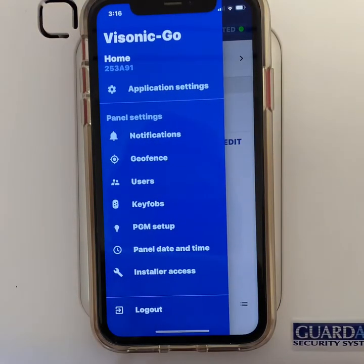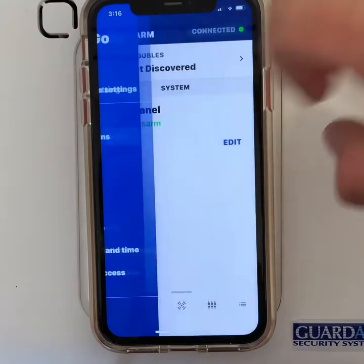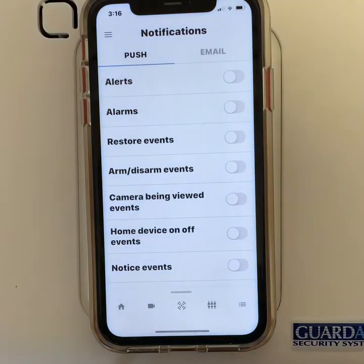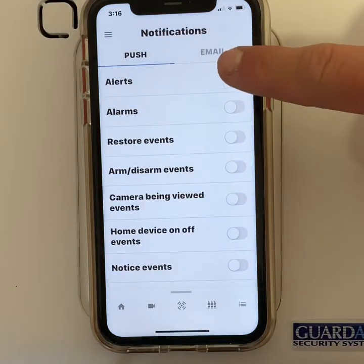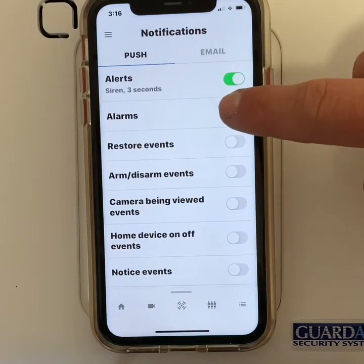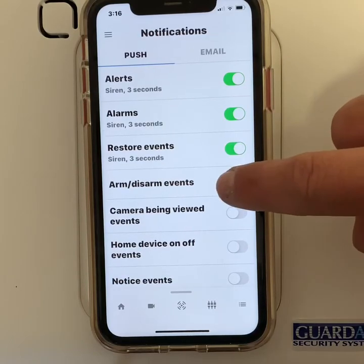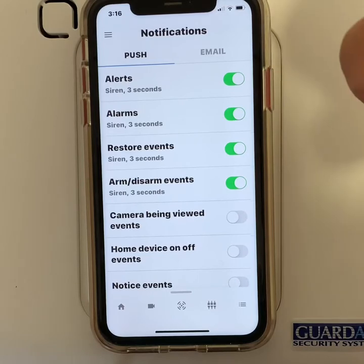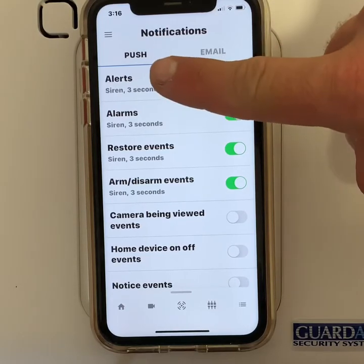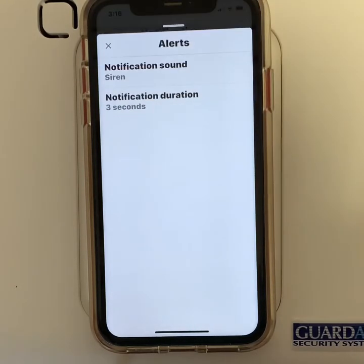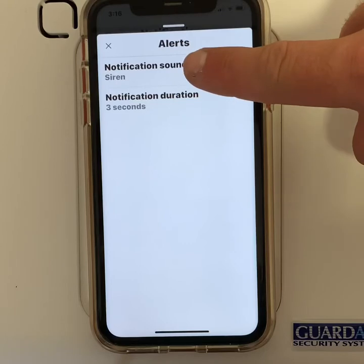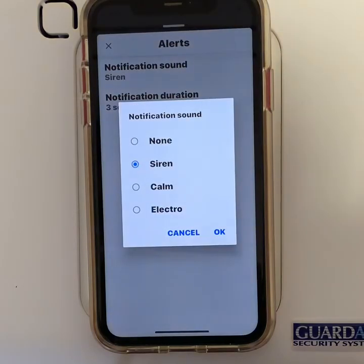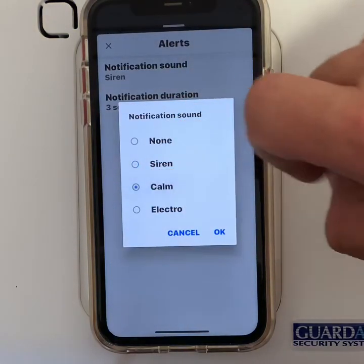Go to the top left and then go to notifications. Turn on the top 4 notifications. Three of them you will need to change the sounds on. Click on the notification, then notification sound, and change to calm.